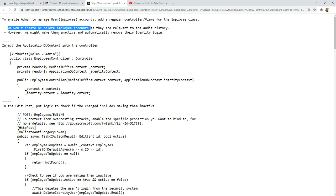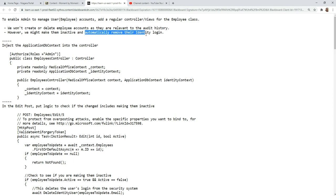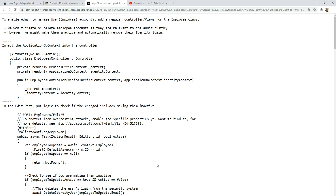But what we might want to do is when we make them inactive, automatically remove their login from the identity system. That way they can't log in anymore if we mark them inactive. So we can do all that from starting with just a standard employee controller. So that's what we're going to do next.